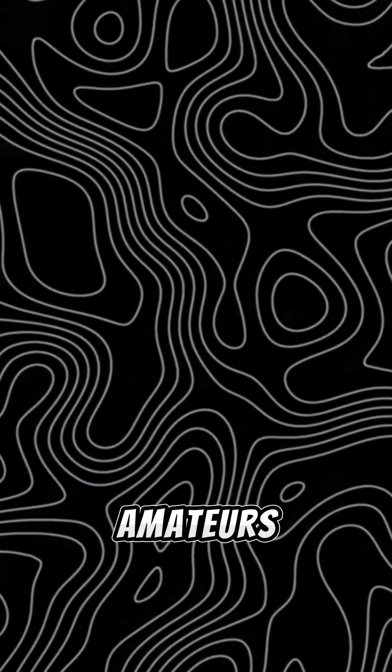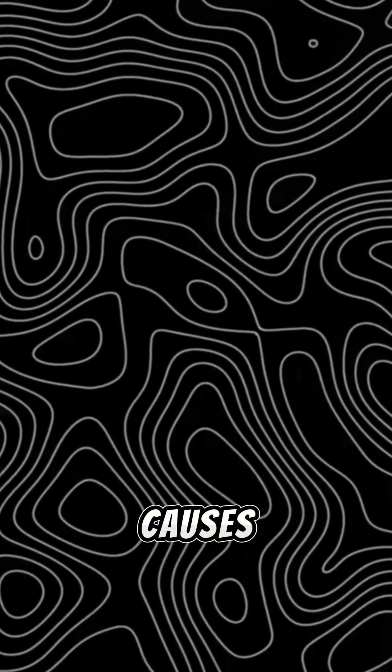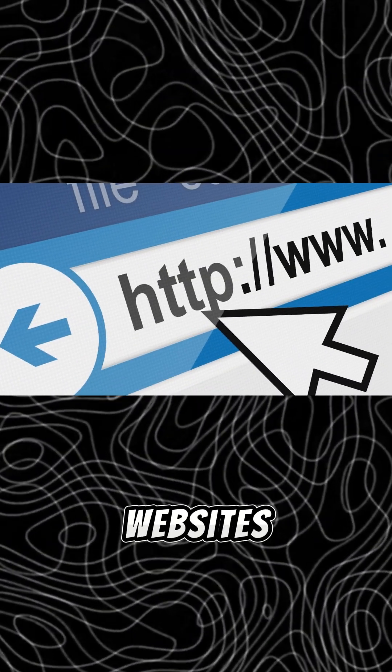Next, script kiddies—amateurs using pre-made tools to hack for fun. Hacktivists hack to push political or social causes, often defacing websites.